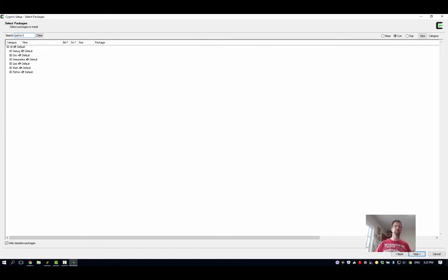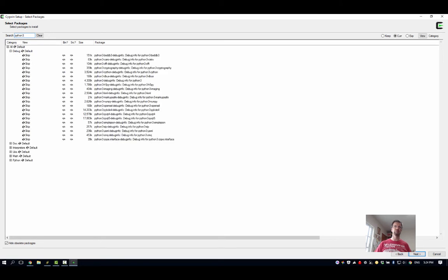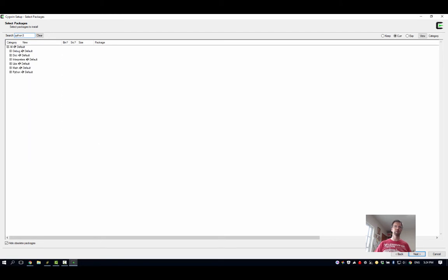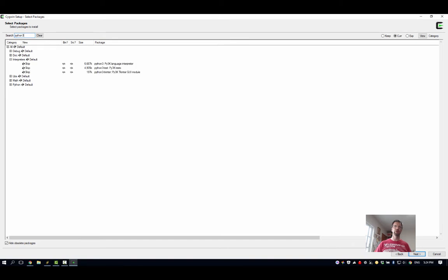There's lots of stuff here. Don't go and hit install everything - you don't want that. So I'm going to open up the interpreters. There's the Python 3 language interpreter - that's what I want. So I'm going to click once on this skip button. What that's going to do is set me up to install this latest version, binary only.